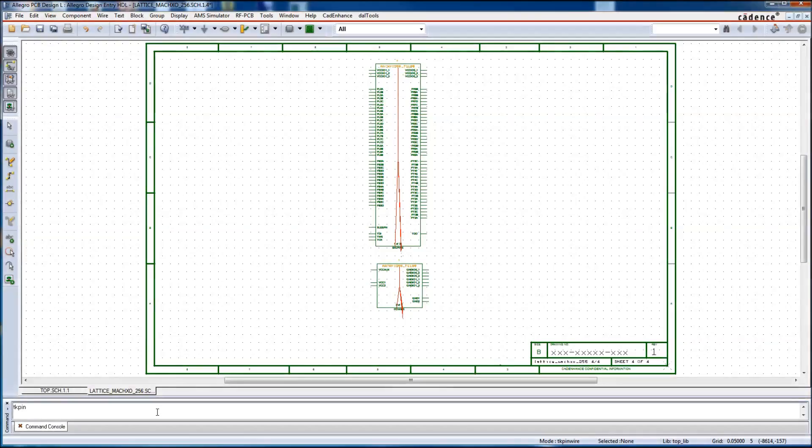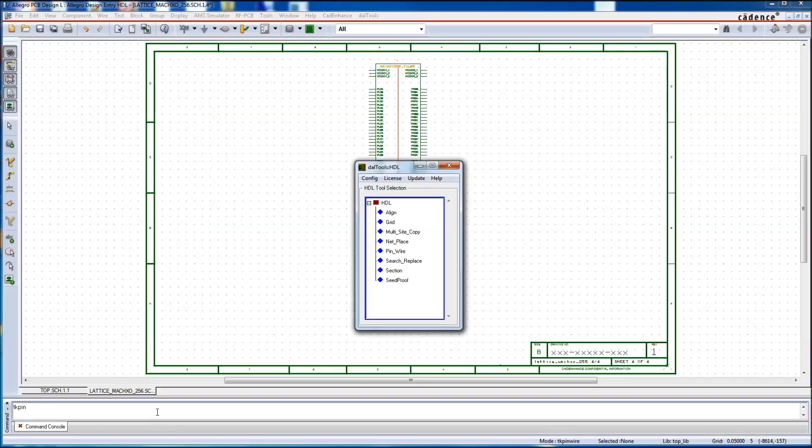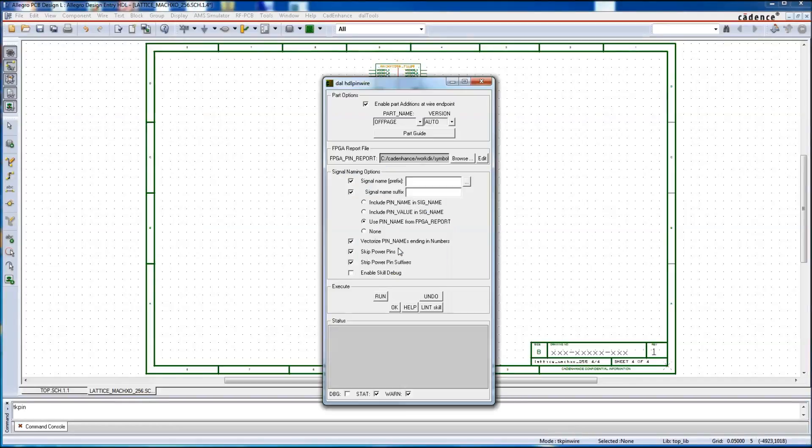Now we start pin wire. We can use the DAO tools menu or a command in the console. The main GUI pops up, we choose pin wire, and then the pin wire GUI pops up.